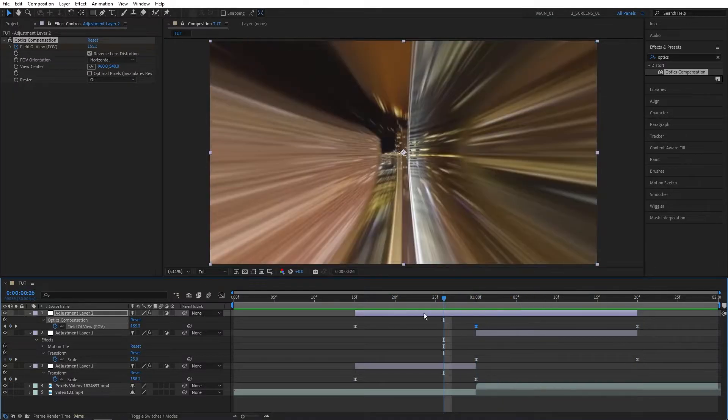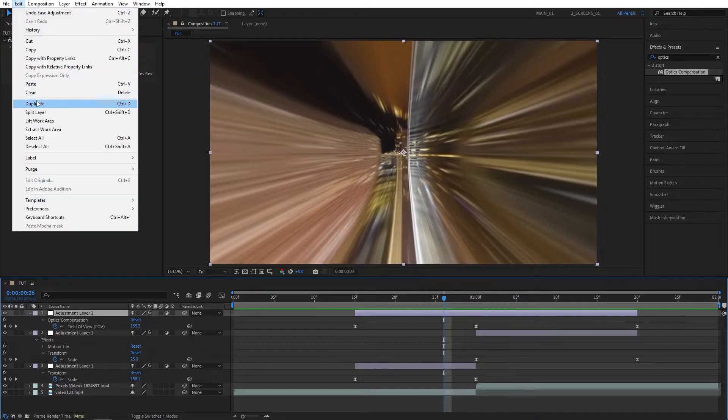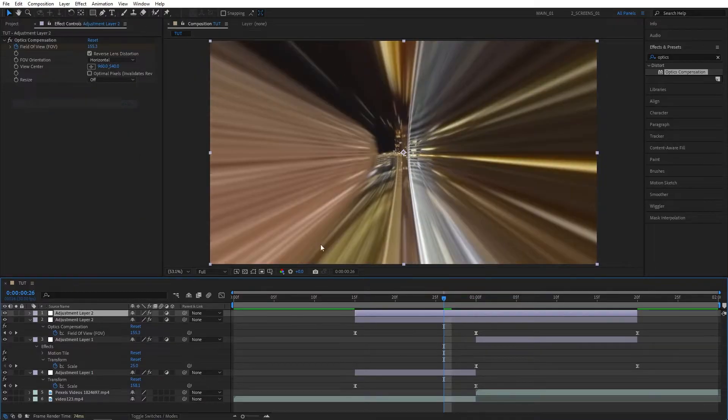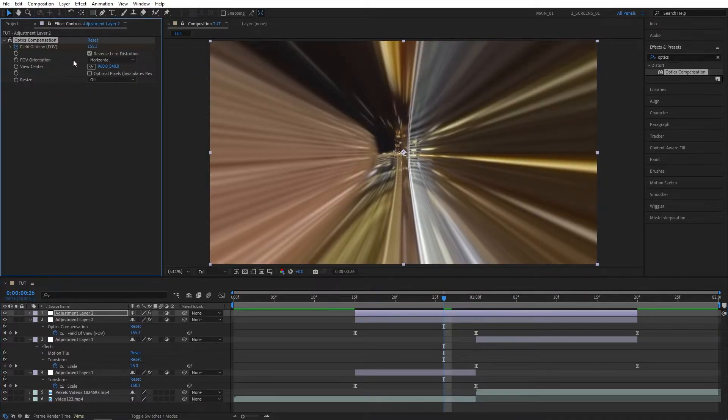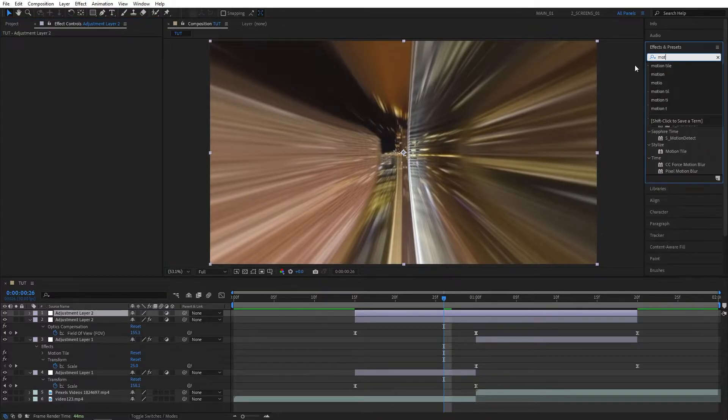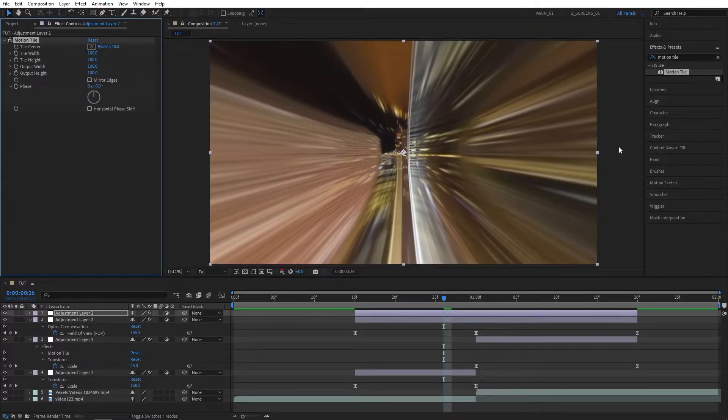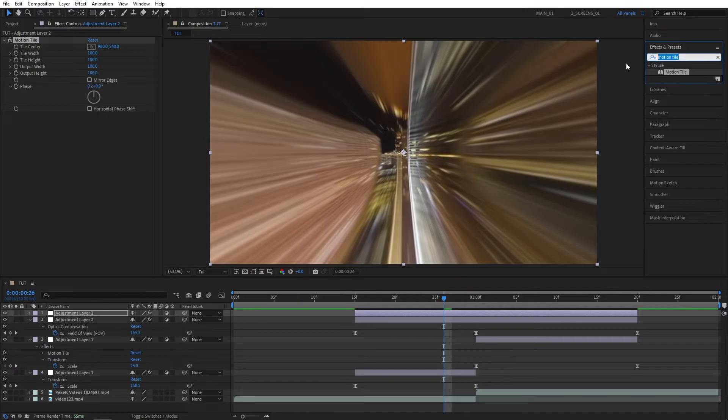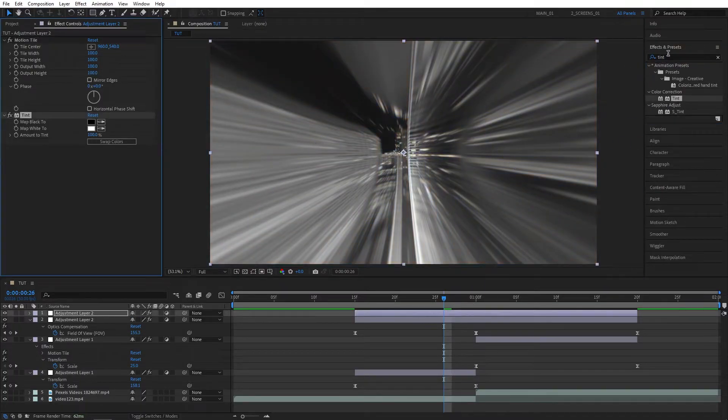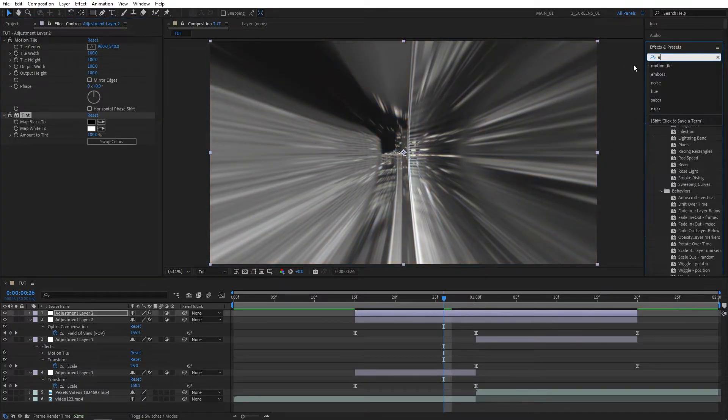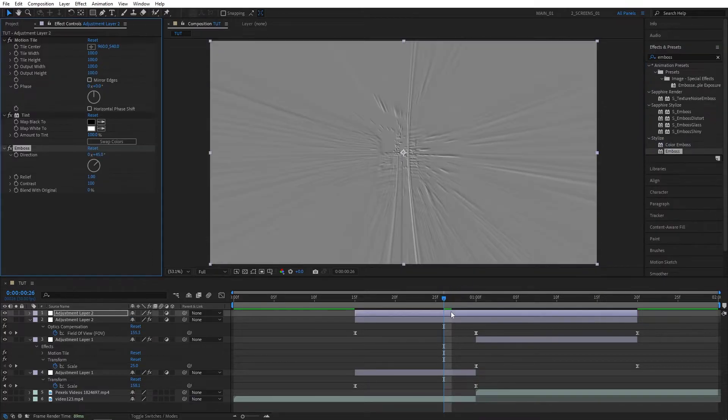So select the top Adjustment Layer and go to Edit, Duplicate, or press Ctrl D as a shortcut. Remove the Optics Compensation Effect from it. Then go to the Effects and Presets, search for Motion Tile, add it to the top Adjustment Layer. Then search for Tint, also add it. And then search for Emboss, also add it to the top Adjustment Layer.